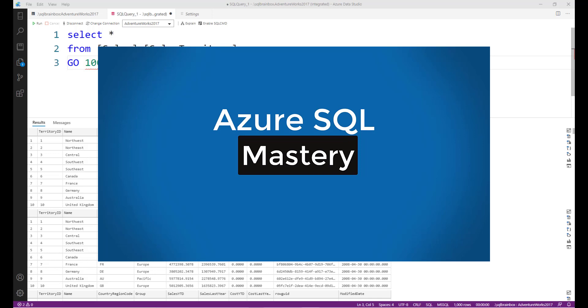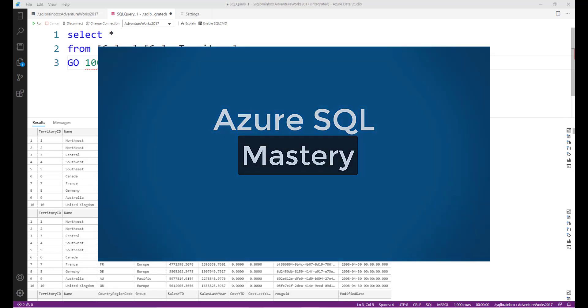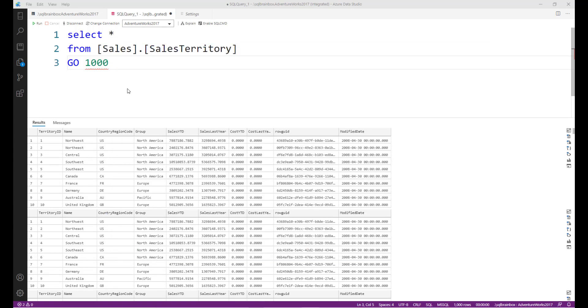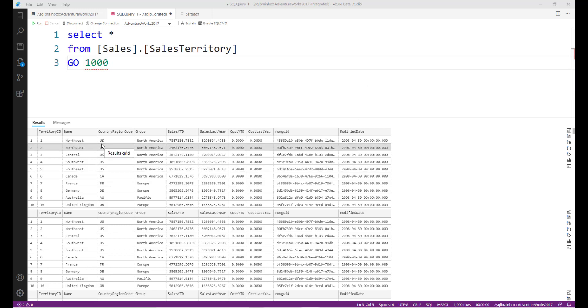Hello everyone, welcome back to Azure SQL Mastery. In this video I will show you how you can customize your workspace based on your requirement. For example, you want to change the color of this workspace, or you want to change the font size, or you want to change the keyboard shortcut, or you want to work in a zen mode. You can customize the entire workspace based on your preferences. So let's get started.